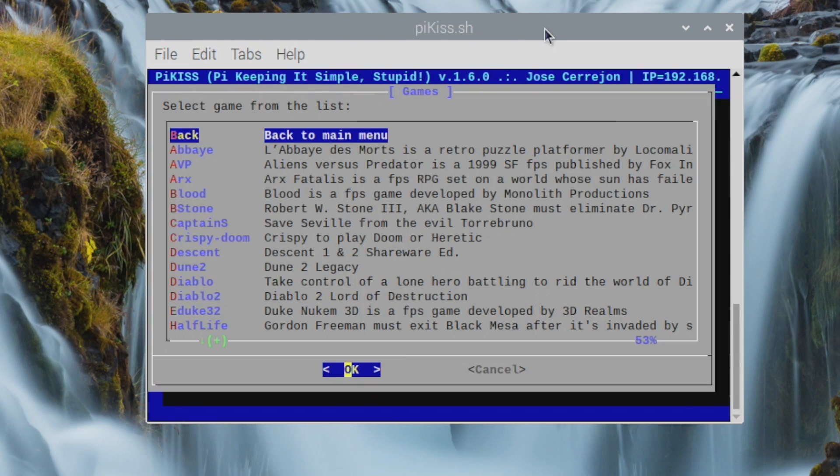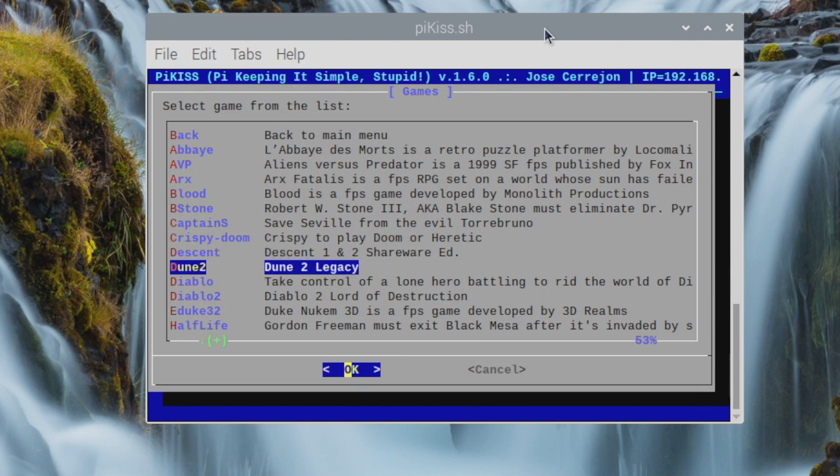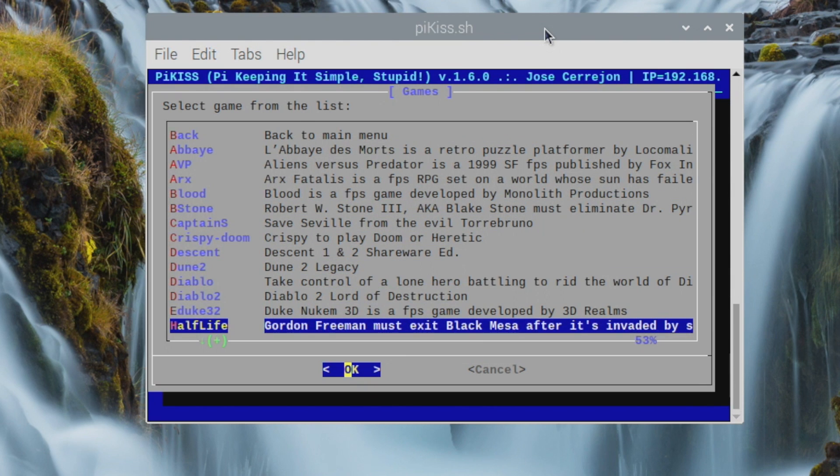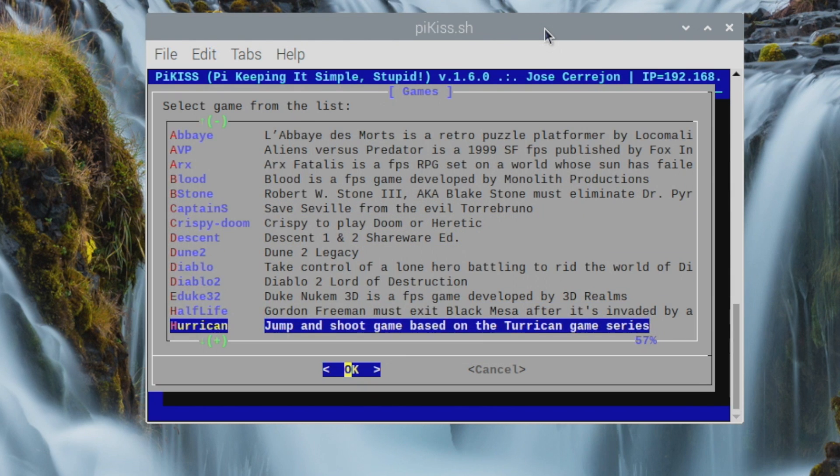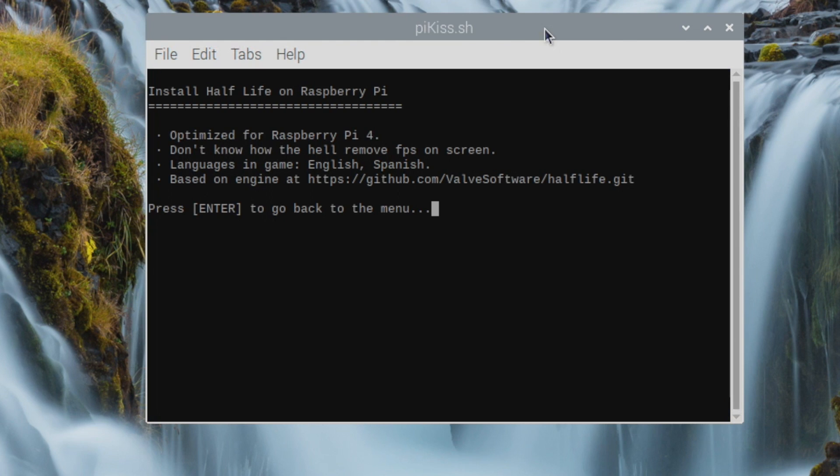This is going to bring us into the Games menu, and from this list, we're just going to find Half-Life. Once you find it, press Enter. You will need to be online for this to work. It's going to give us a little bit of information about the game itself. And basically, all you need to do from here is follow the on-screen prompts.